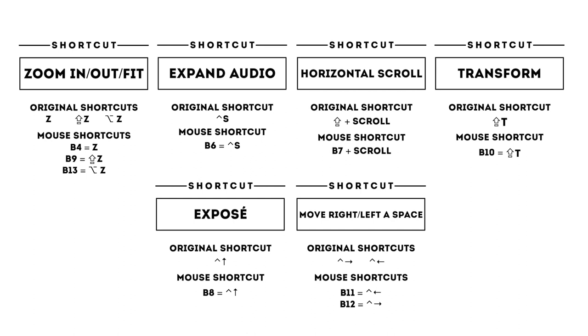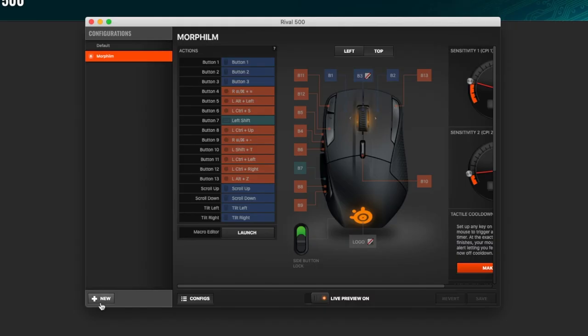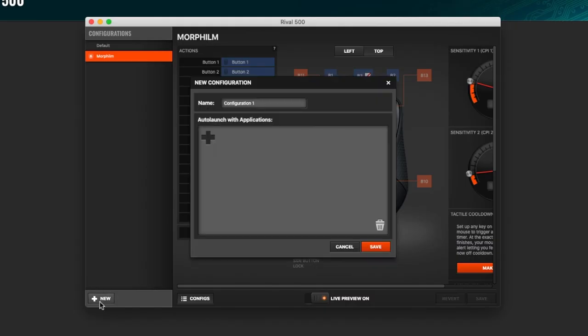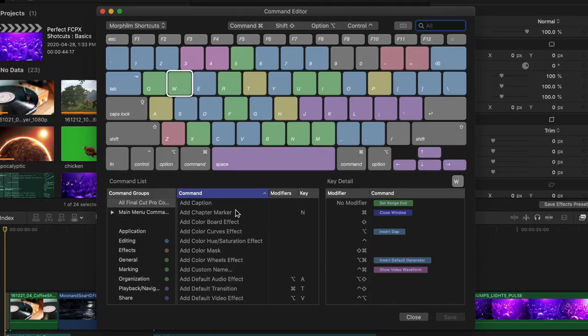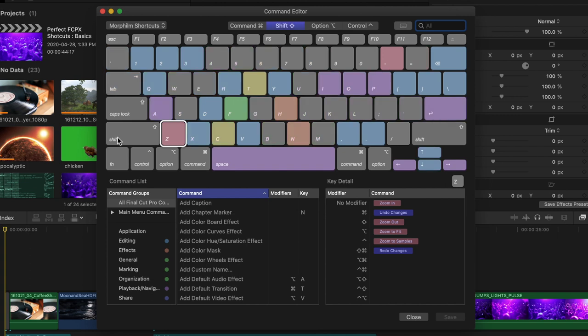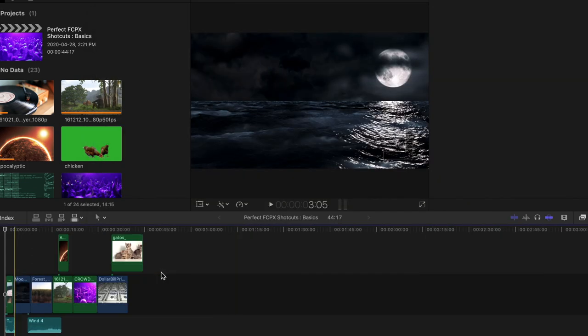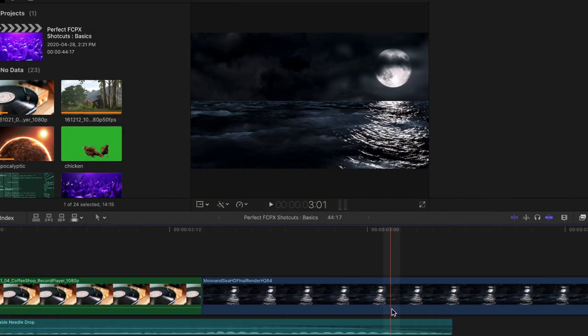That said, you could still program all of them for Final Cut Pro X shortcuts if you prefer, or even add Final Cut Pro X as a software in the SteelSeries app so that the controls change when using Final Cut Pro X. Also, all these shortcuts were on the keyboard before, but by putting them on the mouse, it saves energy and time.